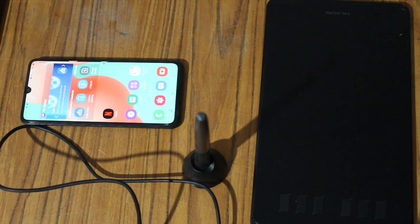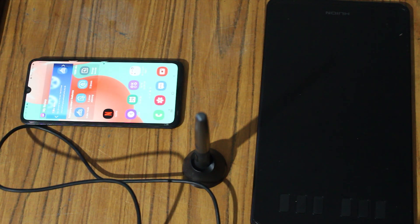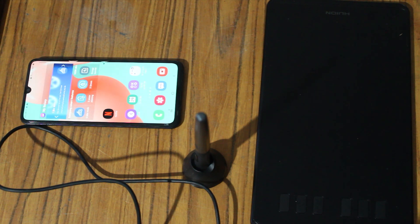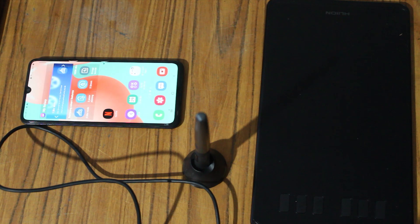Let's see how we can use our Huion H640P pen tablet with Android mobile phone.